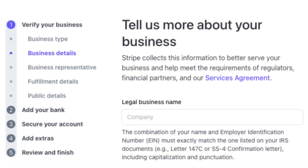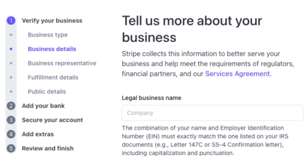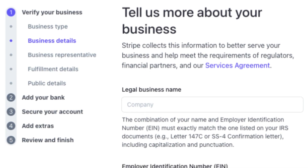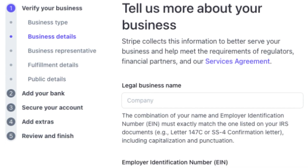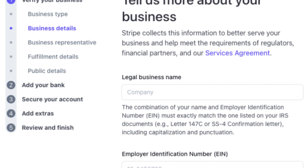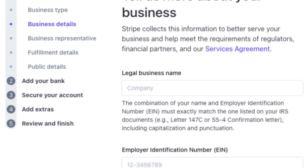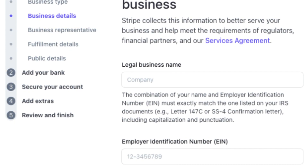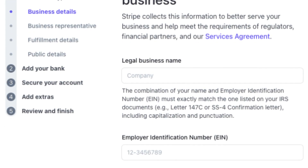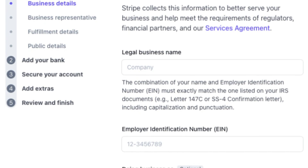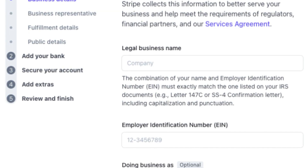Fill in essential details about your organization, including its name, website, and mission. Then input your non-profit's legal information, including your employer identification number or tax identification number.